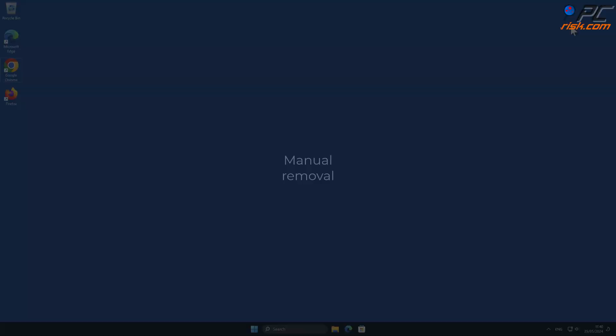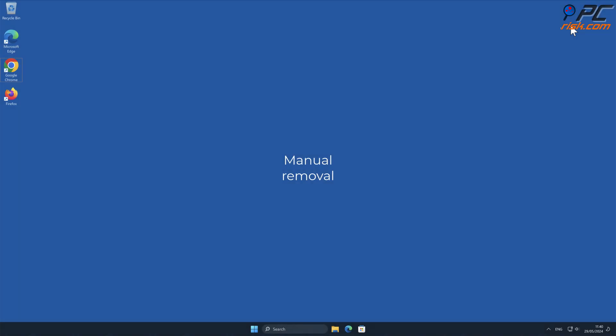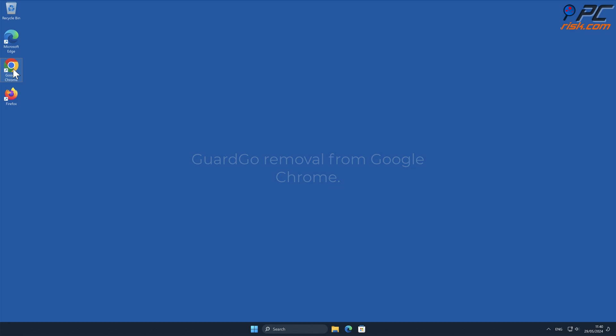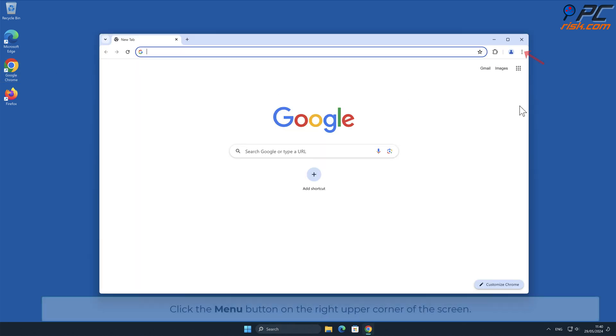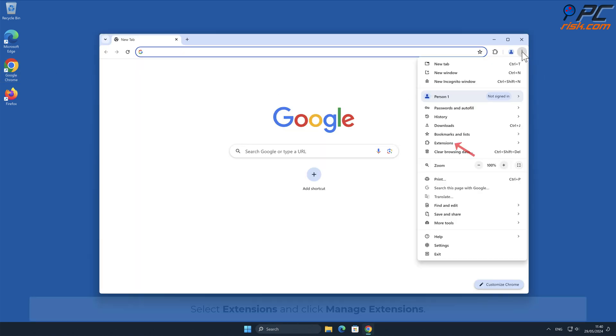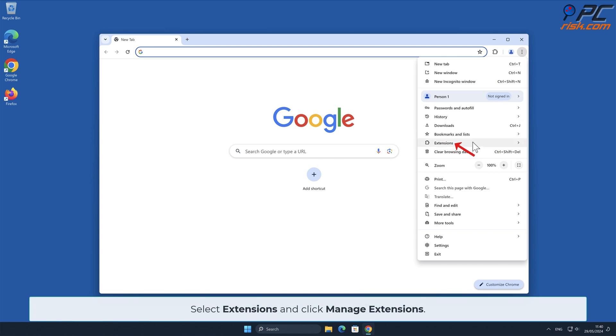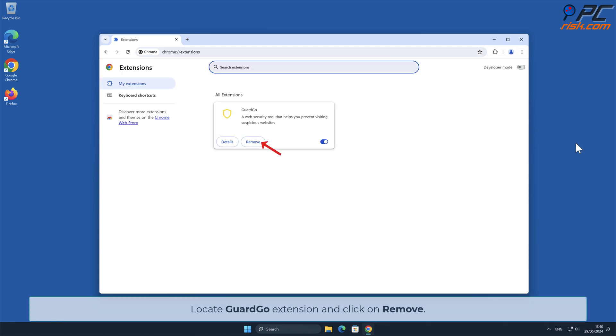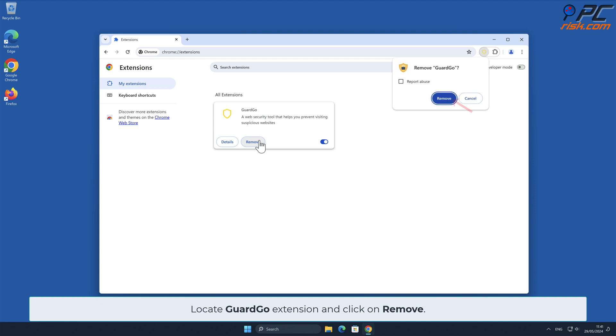Manual removal: GuardGo removal from Google Chrome. Click the menu button on the right upper corner of the screen. Select Extensions and click Manage Extensions. Locate GuardGo extension and click on Remove.